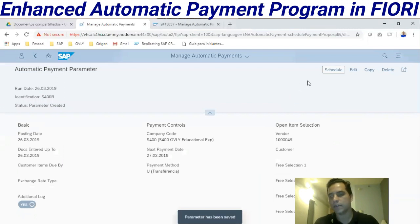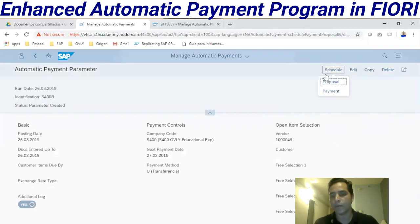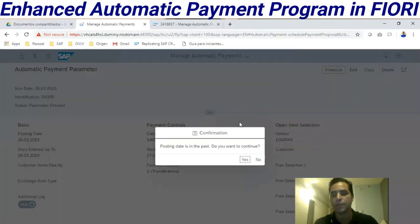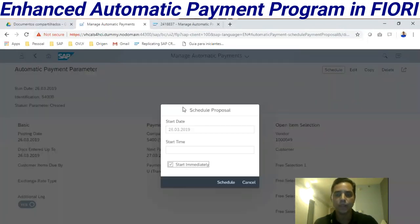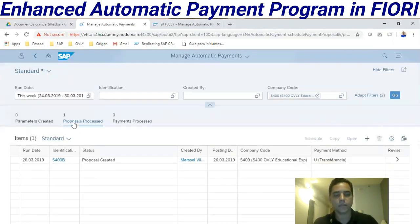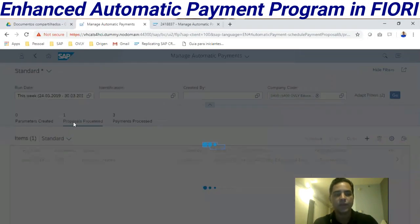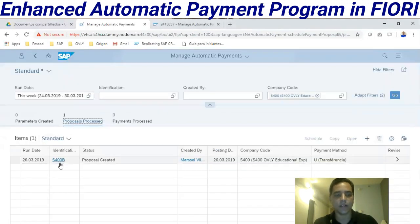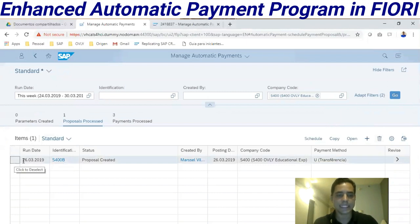Now we have a new screen with the proposal and payment options. Let's run the proposal — I'll schedule it to run immediately. Let's refresh this screen. The proposal is now available here.